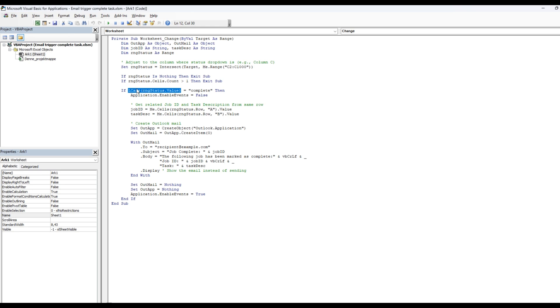So if this is true, then we're going to set the application enable events to false, basically removing updates and stuff like that. And then you get the job ID and the task description from same row from column A and column B